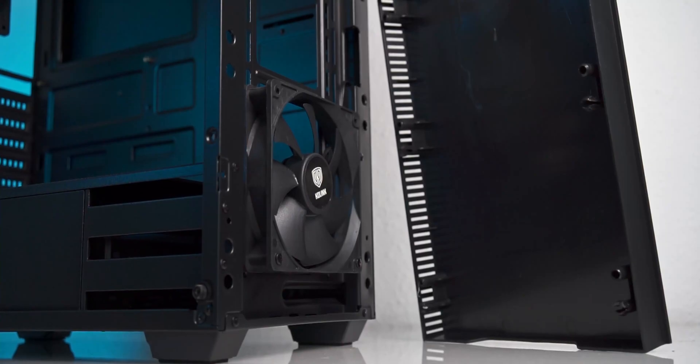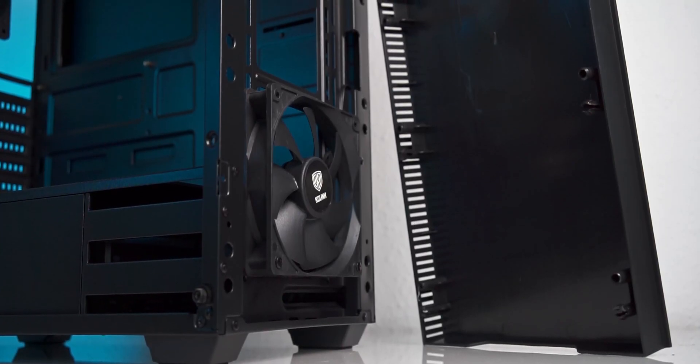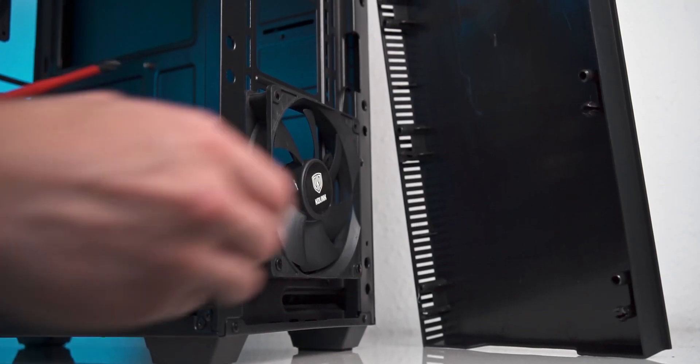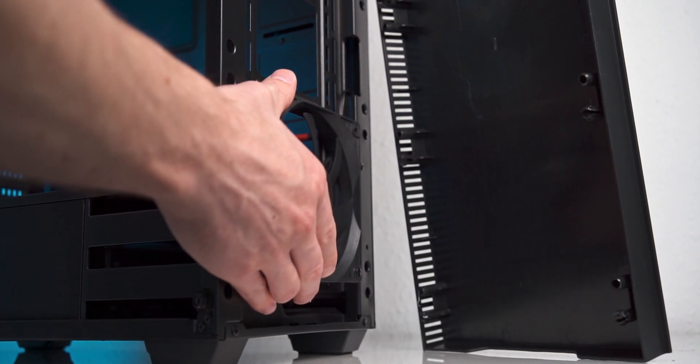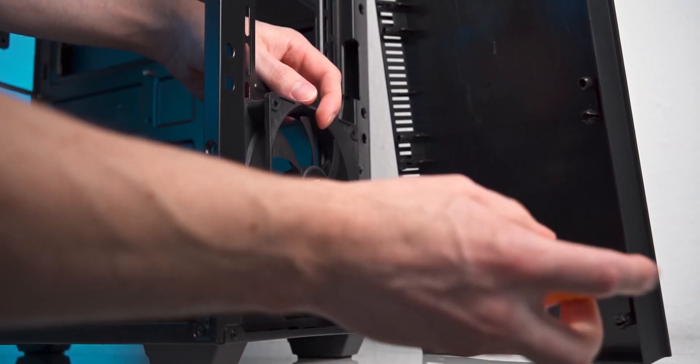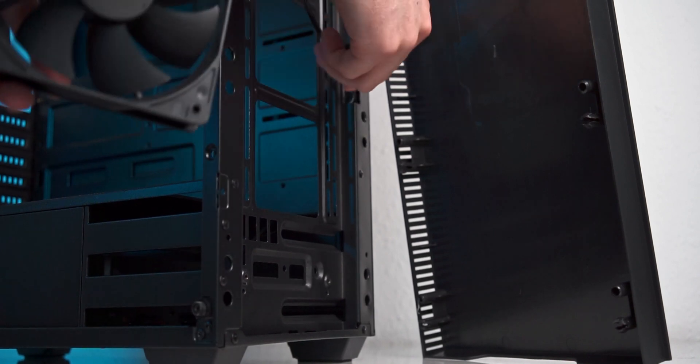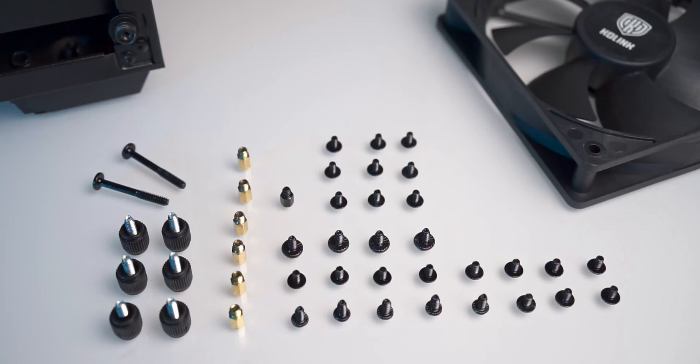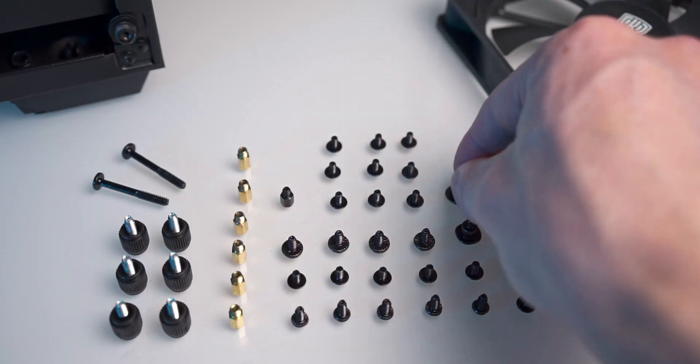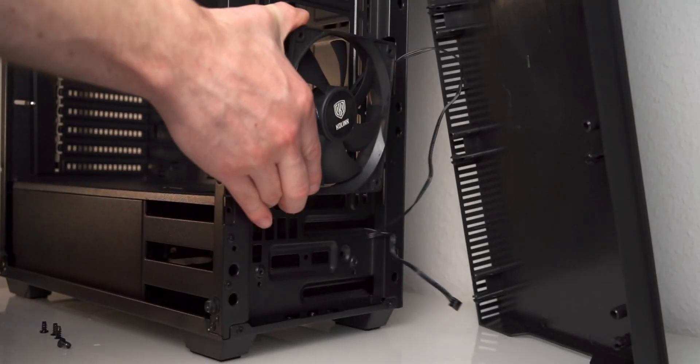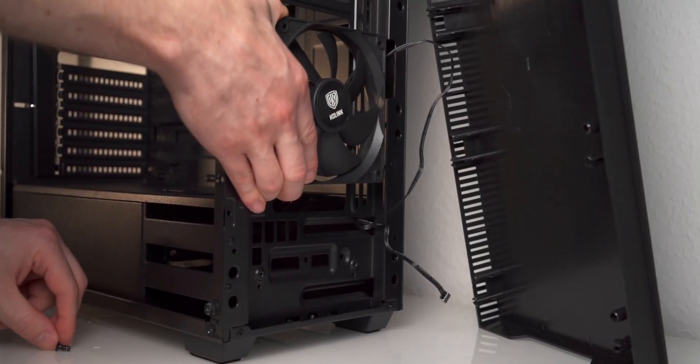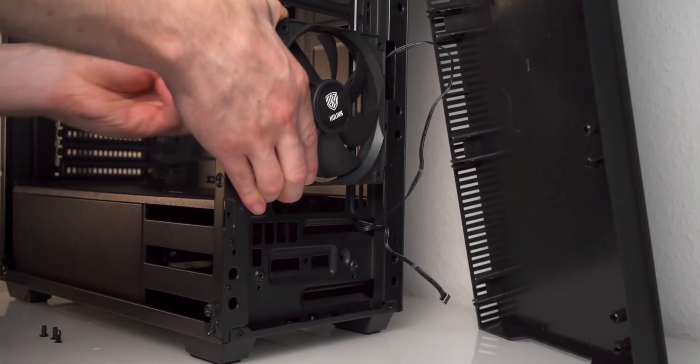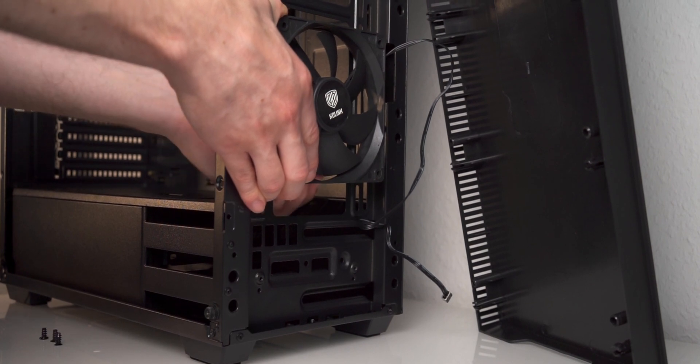The front fan is sitting a bit too low for my liking, blowing air onto the HDD cage. You probably want to remount it a bit higher, pointing to where the graphics card will be installed. Coolink included a wide variety of screws, but no additional pair of short fan screws, so we need to take them from our own inventory, as the fan is originally installed with a pair of long screws.